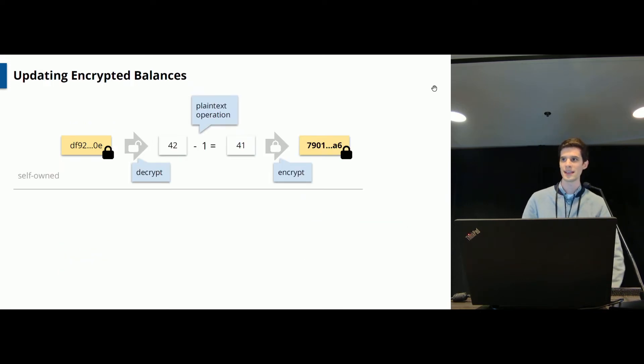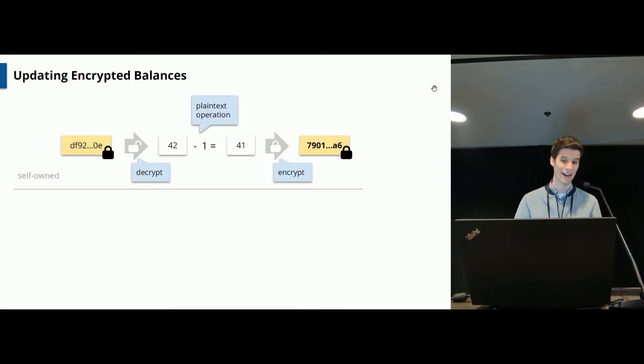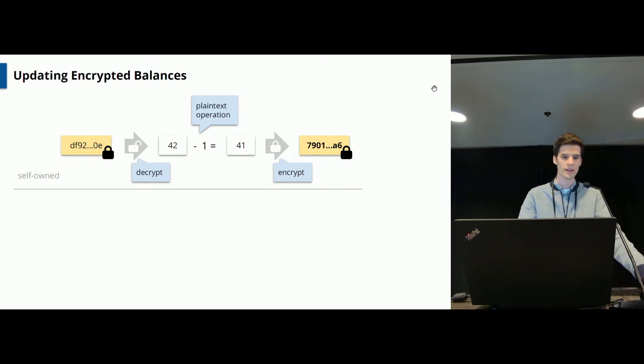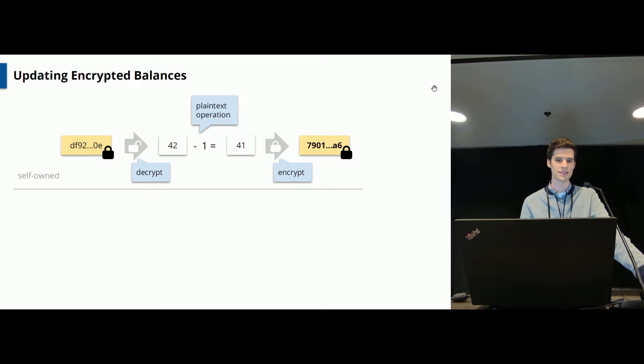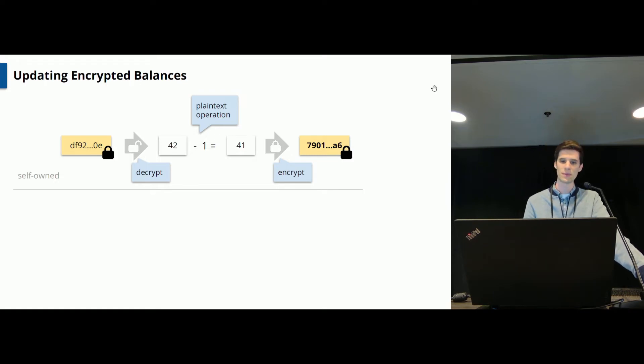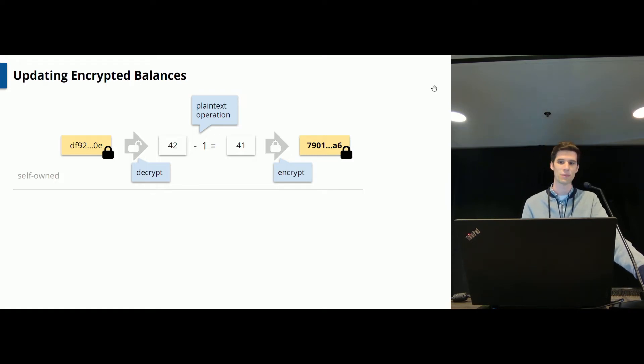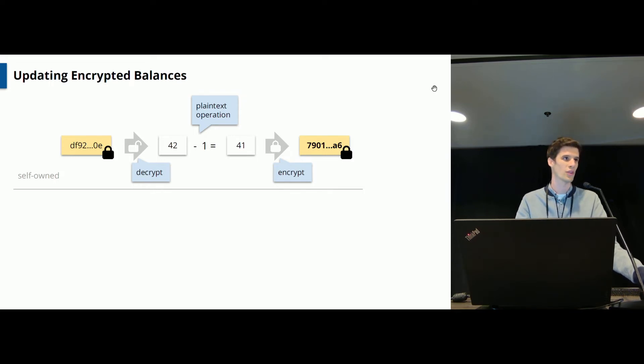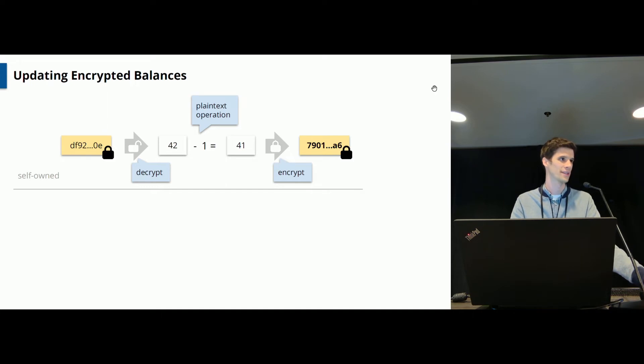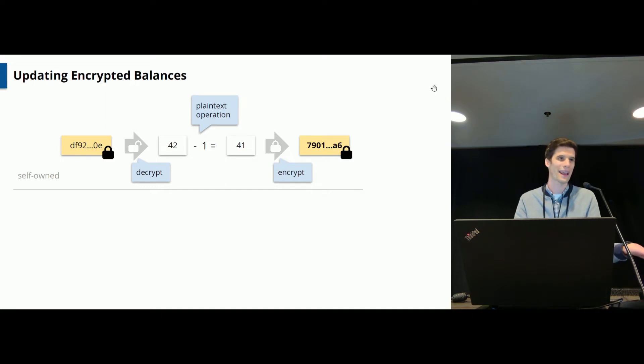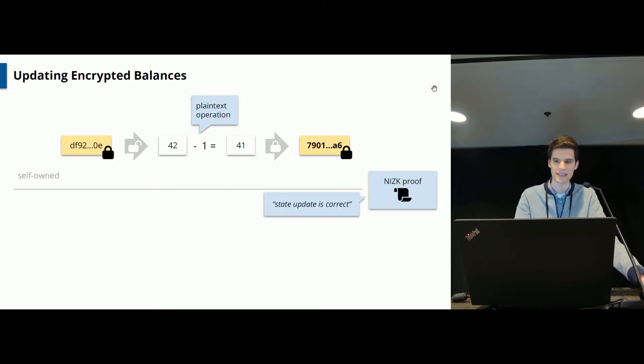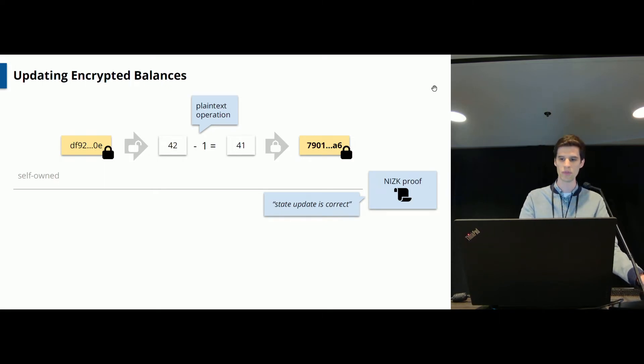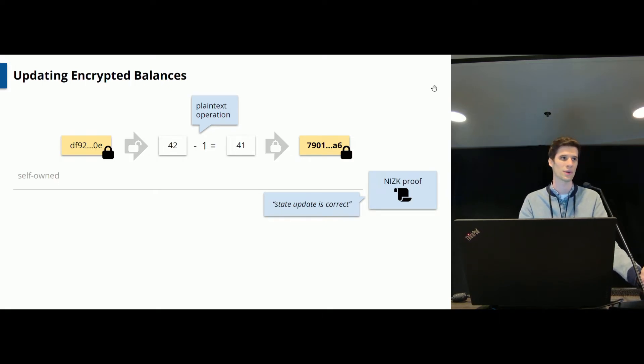So let's distinguish the two cases here. First let's talk about the values owned by Alice which is the case self-owned here. And in order for Alice to decrease her balance it's very easy. She will decrypt her previous balance, apply the desired plaintext operation and then encrypt it again to get the new ciphertext. And now of course to make sure that Alice does not cheat because she could essentially apply any operation and send a new ciphertext, she will attach a non-interactive zero-knowledge proof which states that this plaintext operation has been applied correctly.